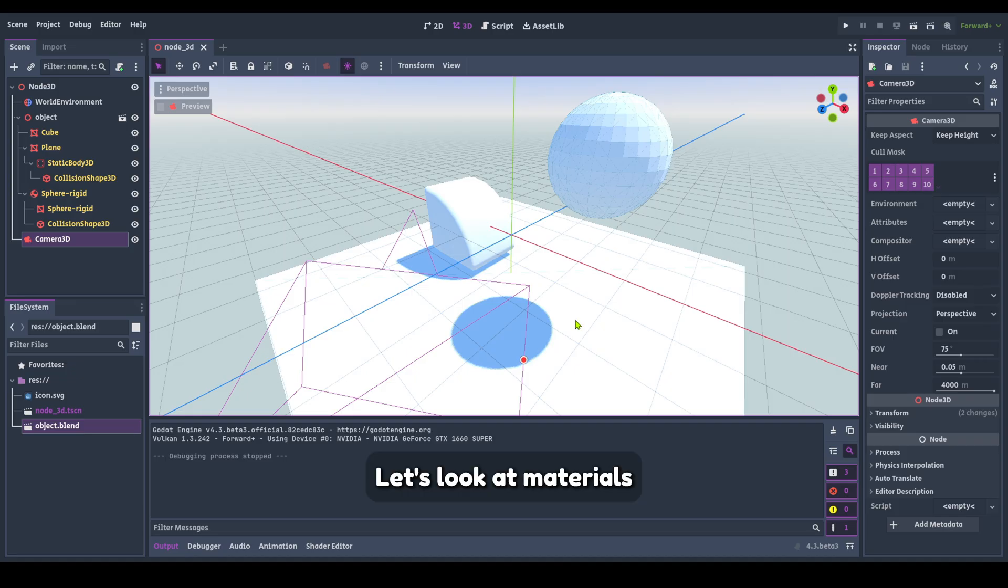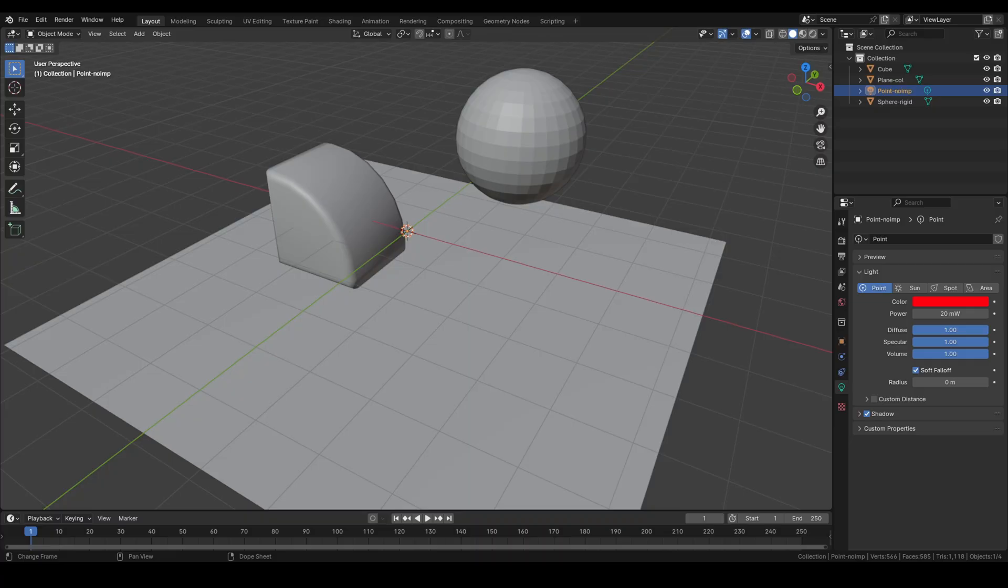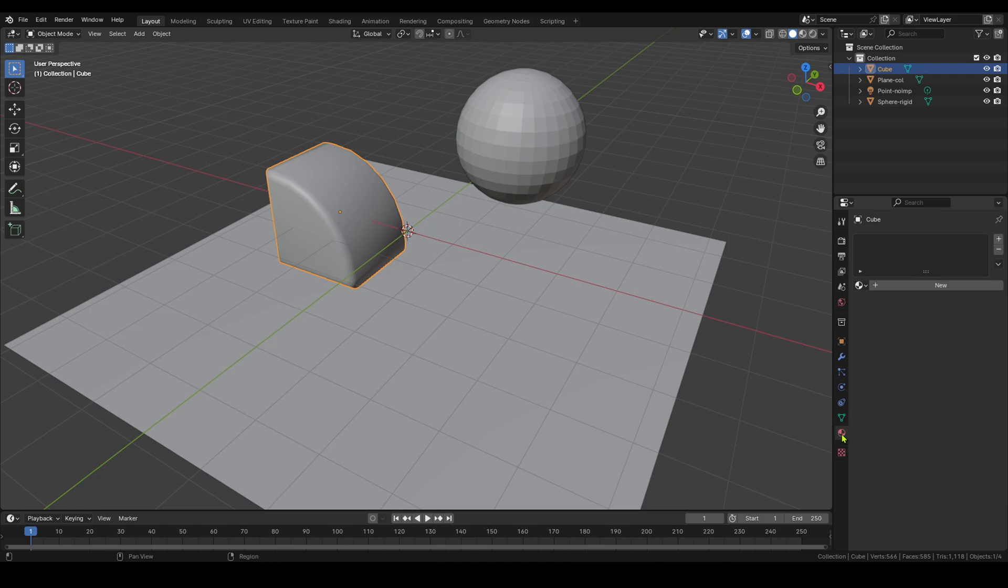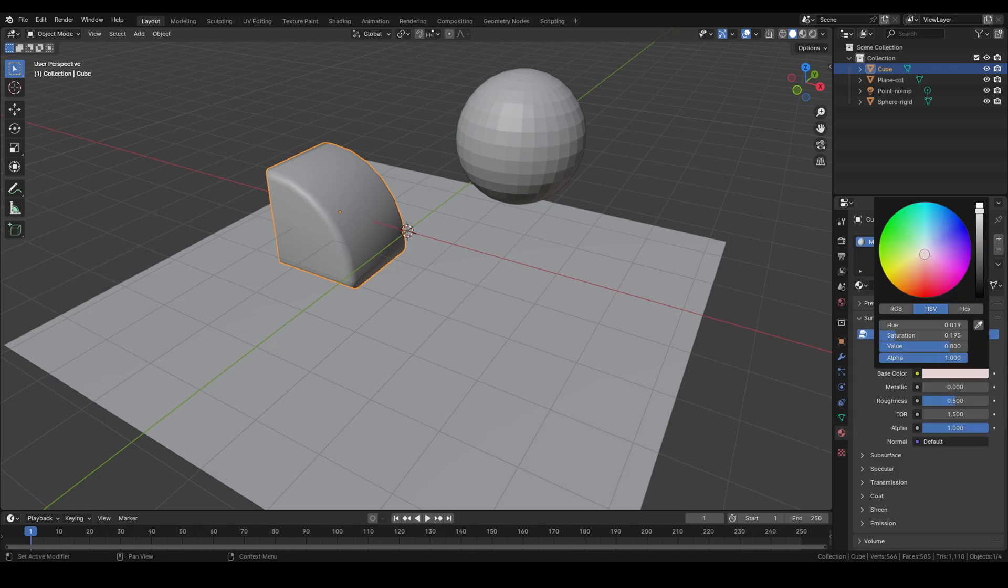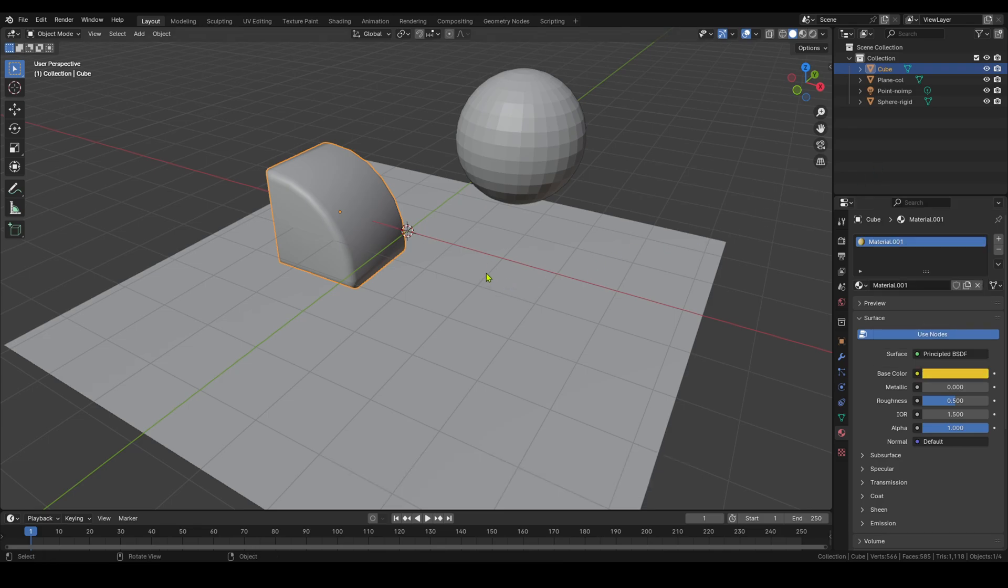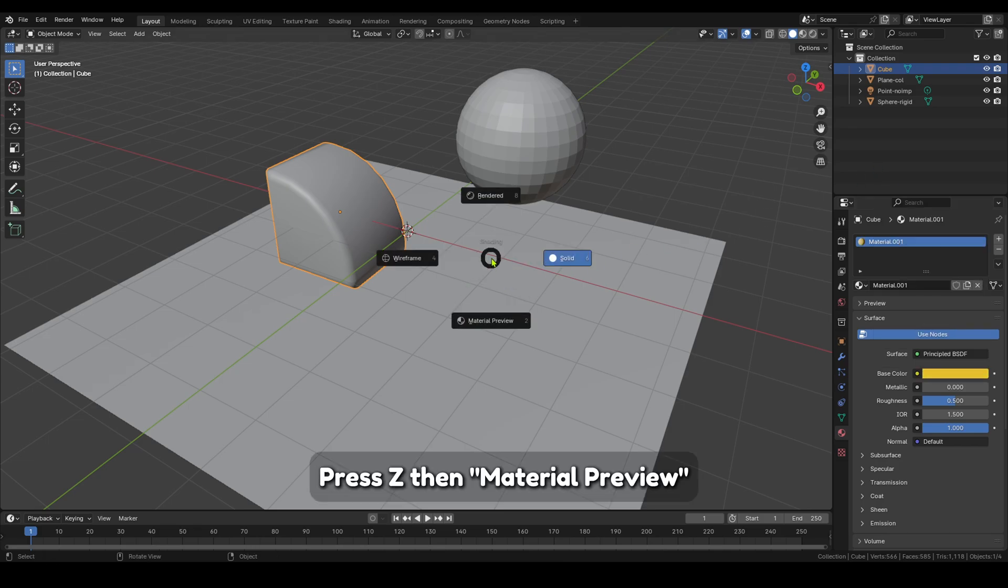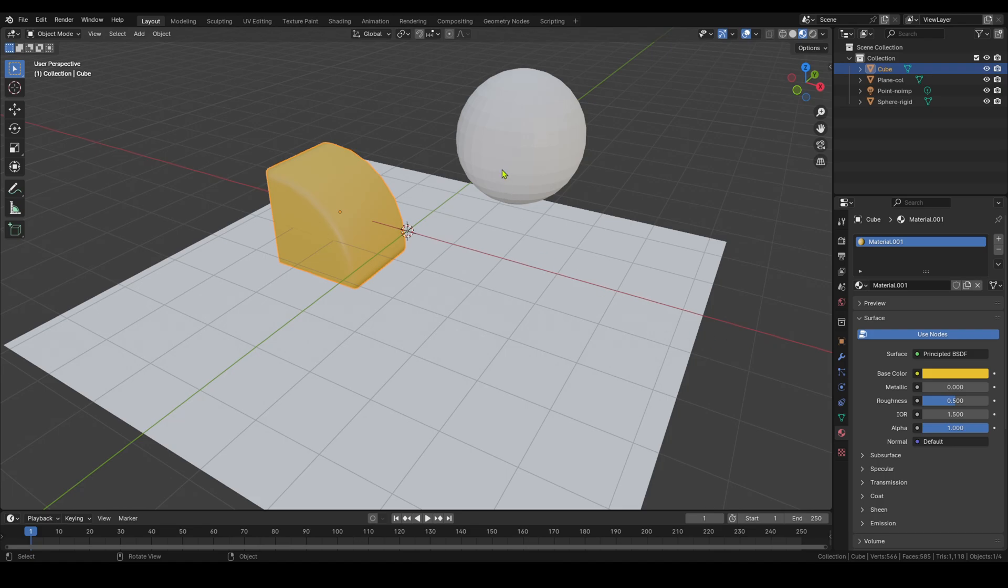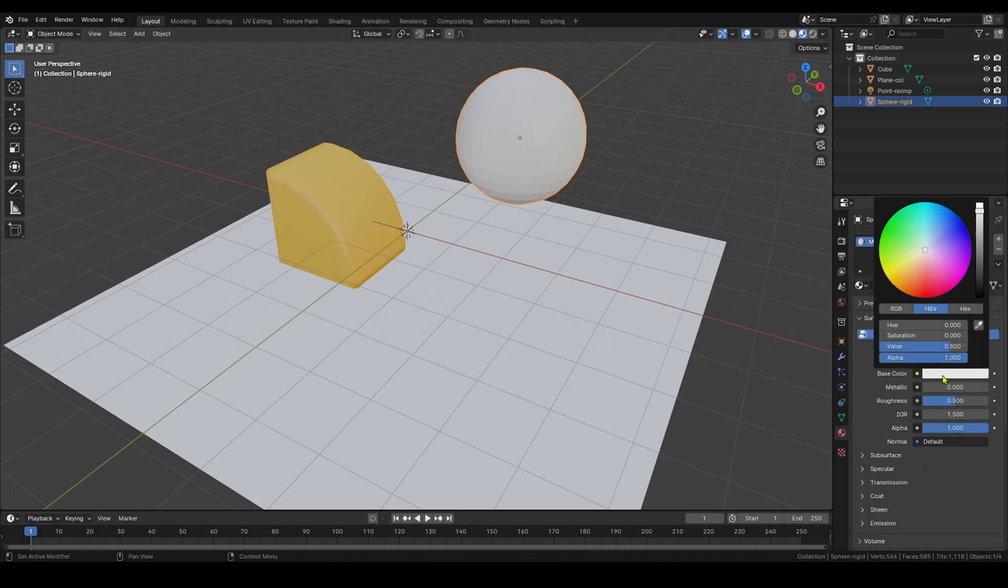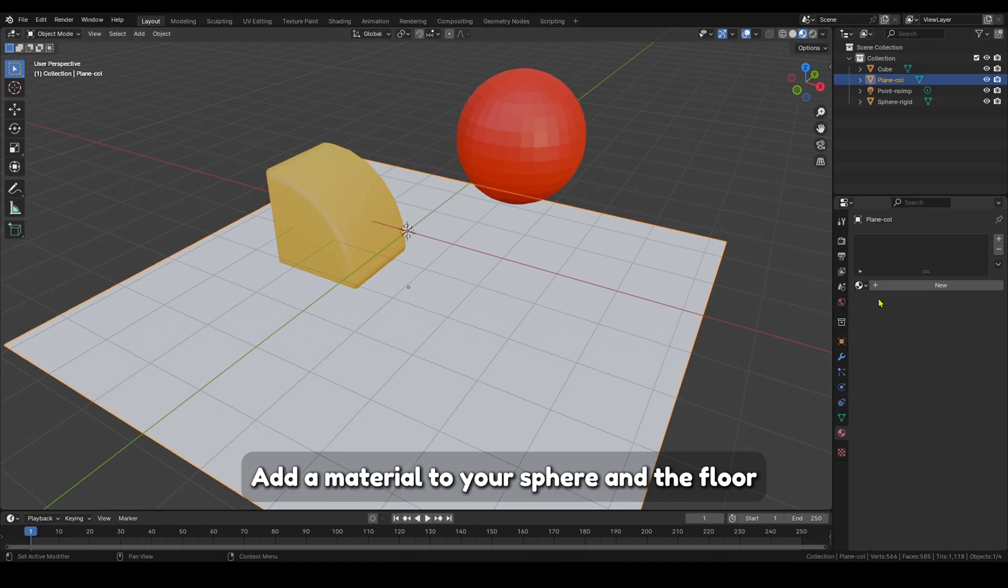Let's look at materials. Select your cube and add a new material. To see the material in Blender, press Z, then material preview. Add a material to your sphere and the floor.